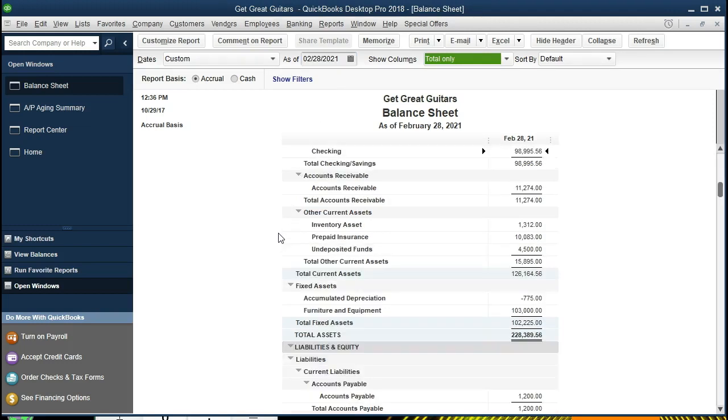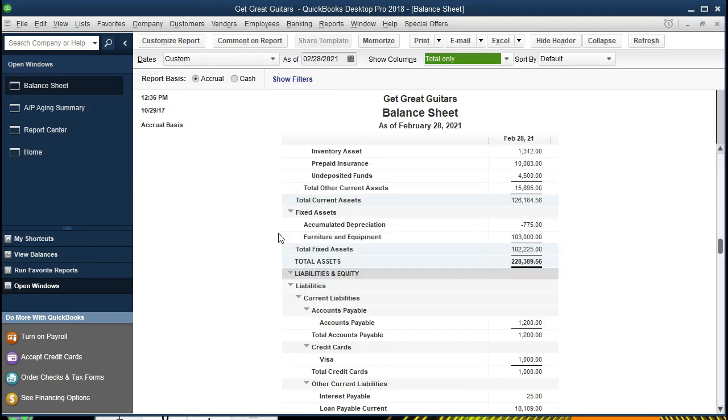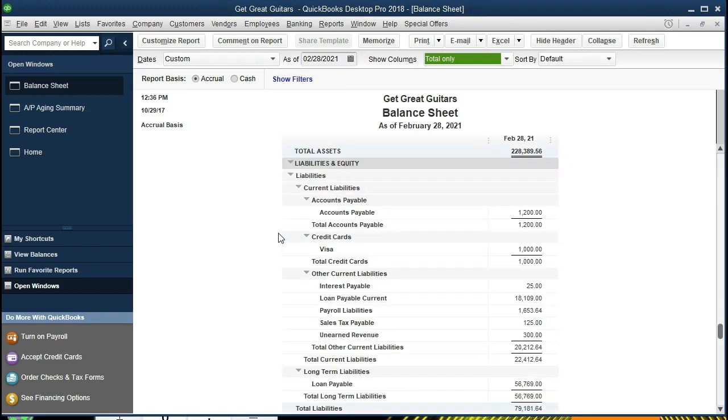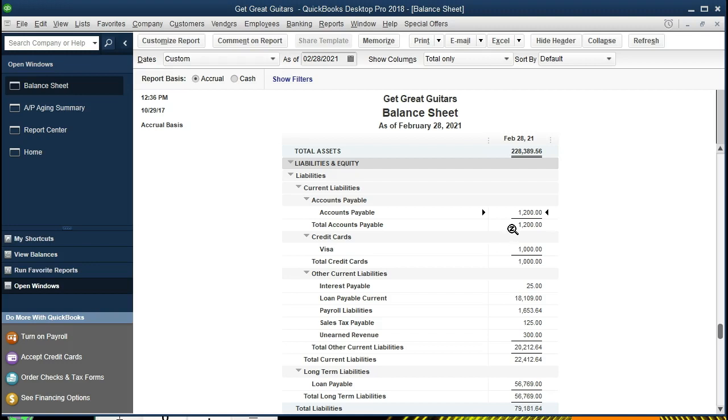We're looking down on the liabilities section. Here's our accounts payable. What we're doing is we're seeing that accounts payable, that's who we owe, typically to vendors. In this case, we buy guitars, so our vendor, our main vendor being Epiphone, our distributor, and that's going to be who we owe to.